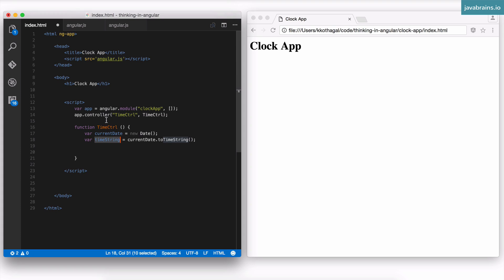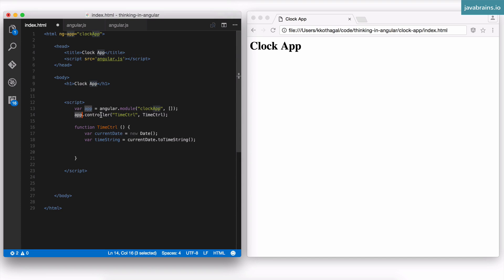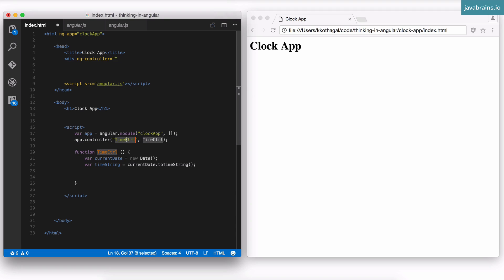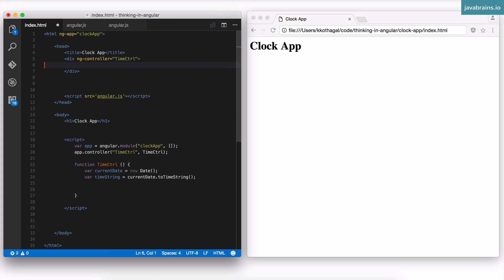We need to somehow convey this to the view. I've created a clock application — I need to link it to ng-app so Angular knows this is the clock app module. Whenever you use ng-controller, Angular knows which module to look for that controller. So now I'll use ng-controller in a div: I'll have a div with ng-controller equals TimeCtrl — using the name I've registered the controller as, not the function name.